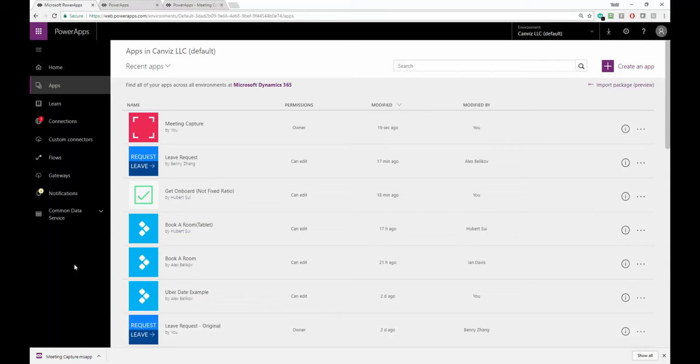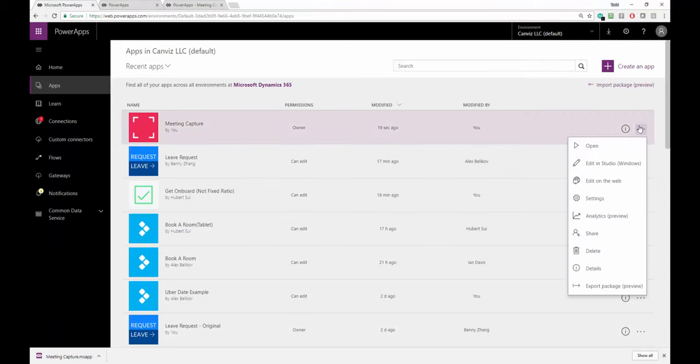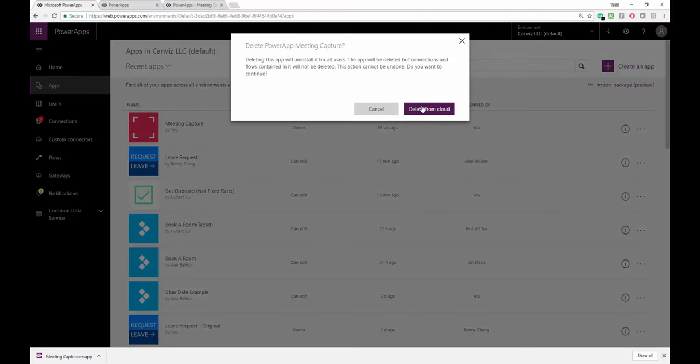Then I can go over to the page that lists my Power App. I can then delete the one that I had in there before.